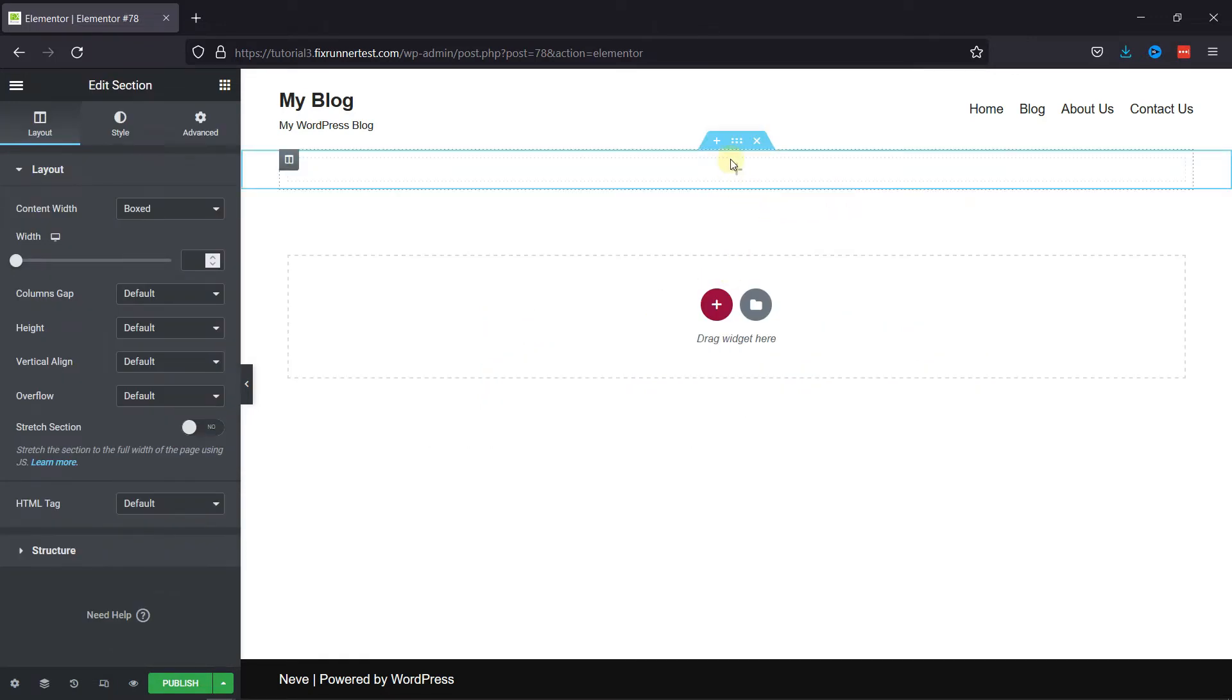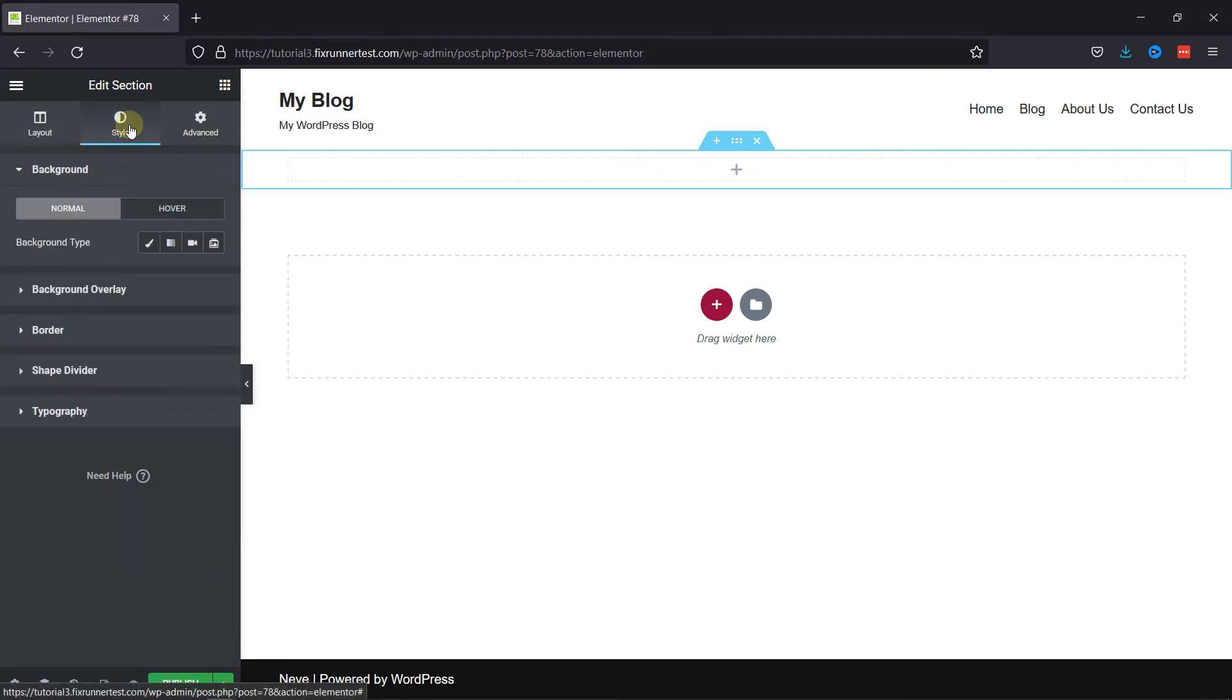Now, you can click here to edit the section. Go to the Style option, and here you have the Background option.